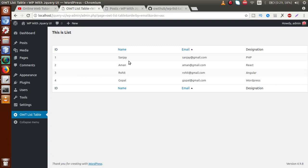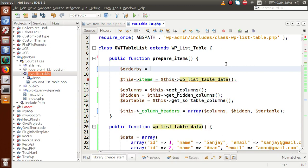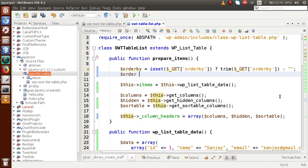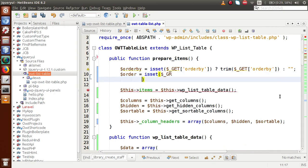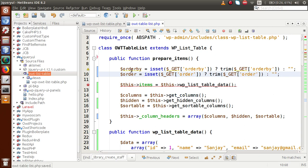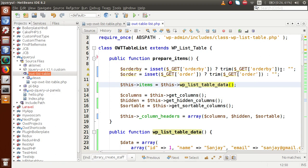Now we need to retrieve the query string parameters. We retrieve orderby — if the GET request isset, we trim and get that value. Similarly we retrieve the order parameter — if it's isset in GET, we trim and get that value. These two parameters will tell us whether to sort ascending or descending, and we'll pass them into our wp_listable_data method.